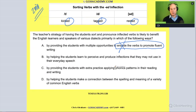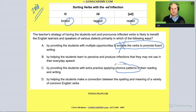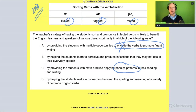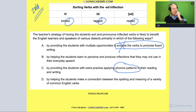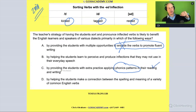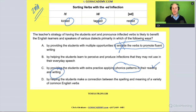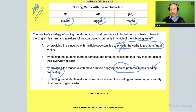Answer C: by providing students with extra practice applying phonics patterns in their reading and writing. You are helping them with some letter-sound correspondence — that's true. But this is a letter-sound correspondence pattern that changes. The activity does help clarify this particular ED sound in reading and writing, but that's not the entire purpose of this activity.